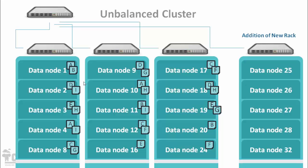Here when we added new rack with new nodes, you can see the cluster is underutilized. Data is not propagated to newly added machine.